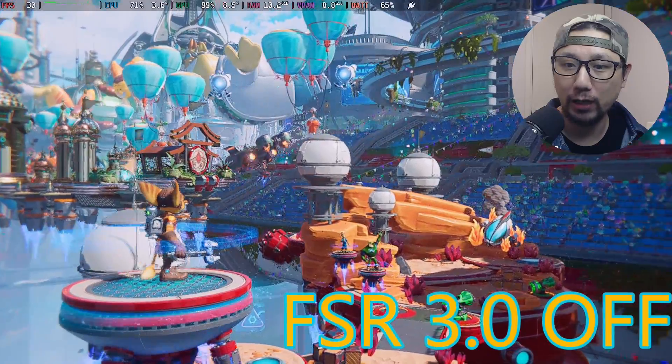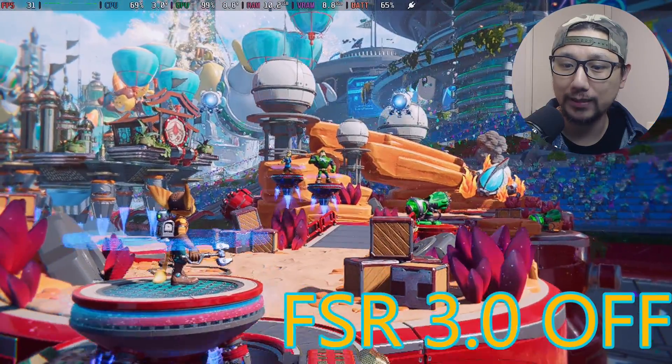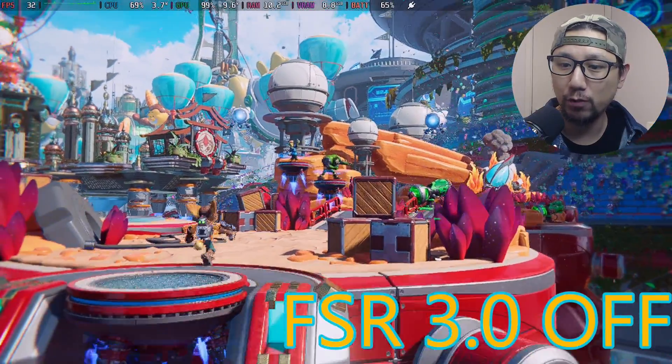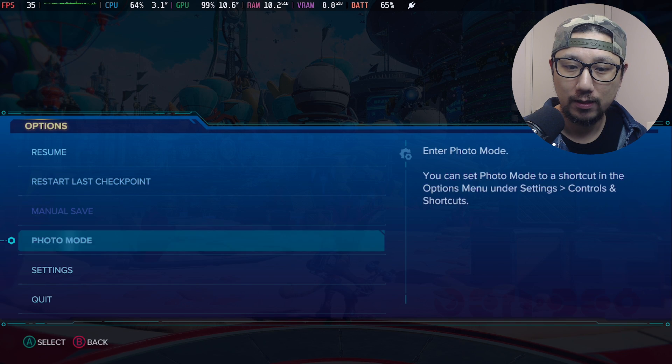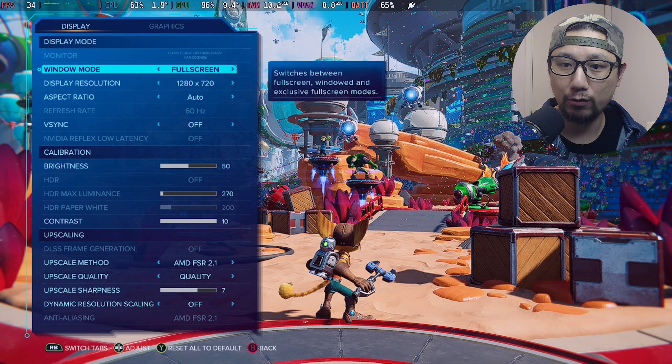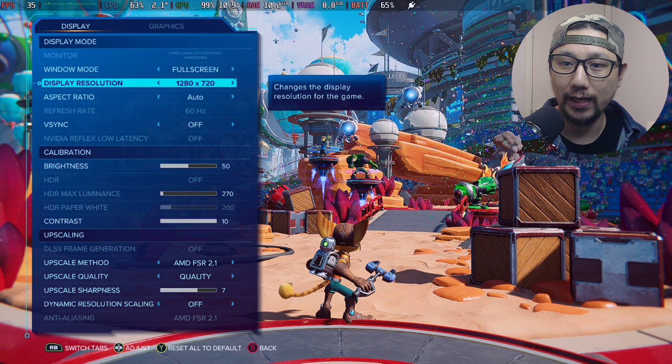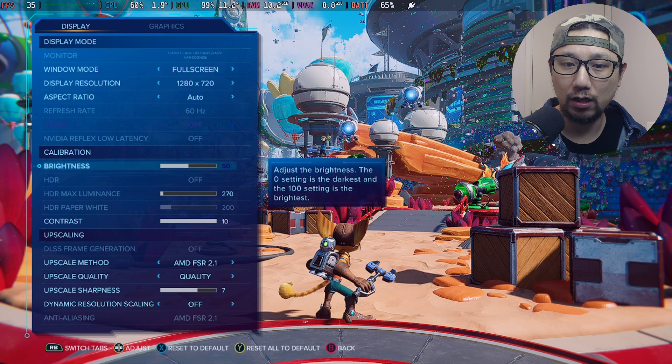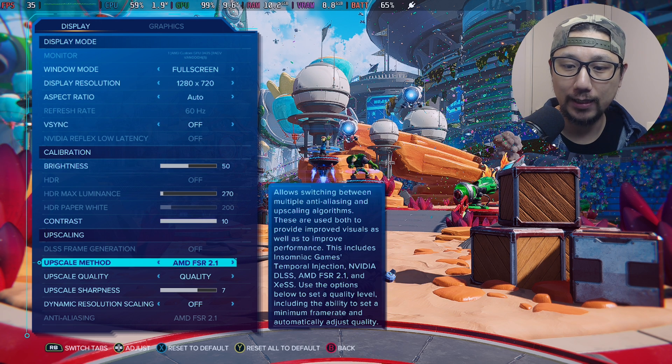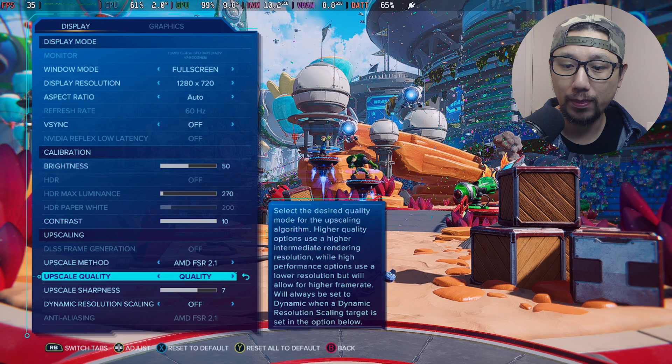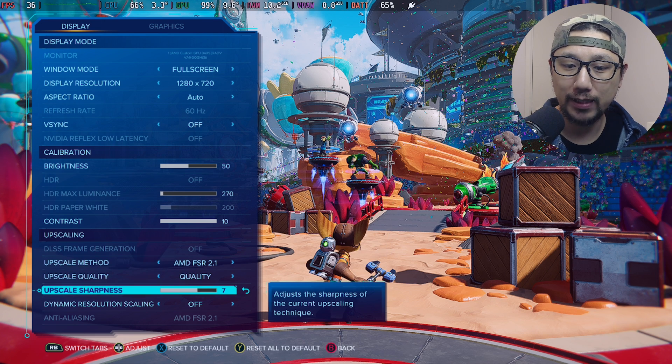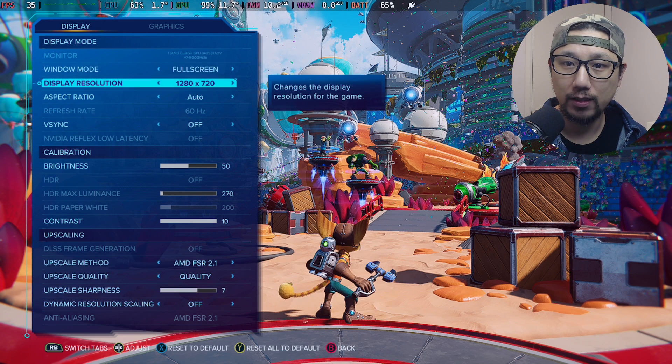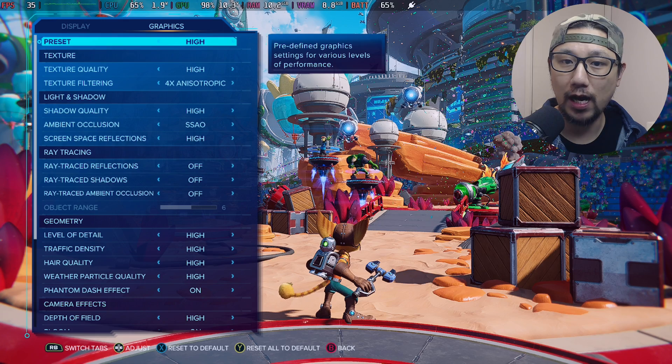Let me show you my settings right now. This is without the mod. Display and graphics, it's on fullscreen 1280 by 720, V-sync off, and upscaling is using FSR 2.1 quality mode, upscale sharpness 7, and graphics I've set it to high preset.